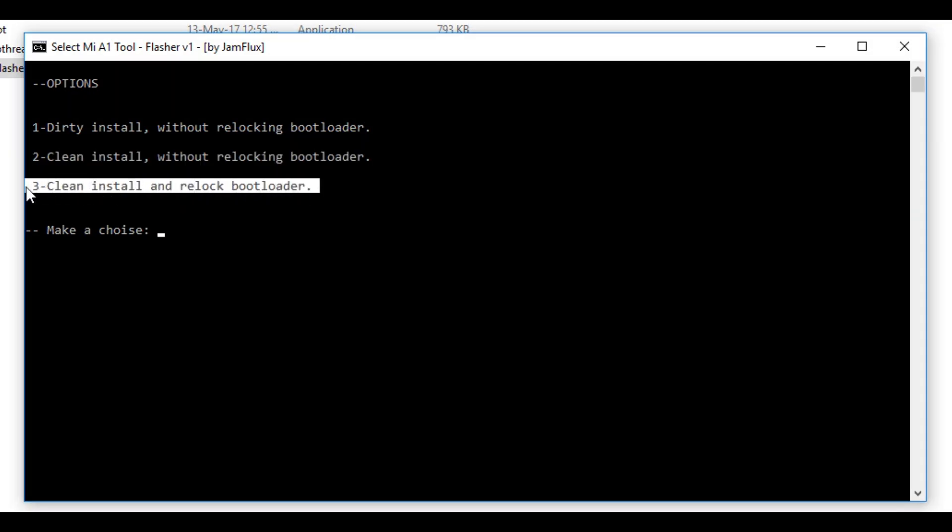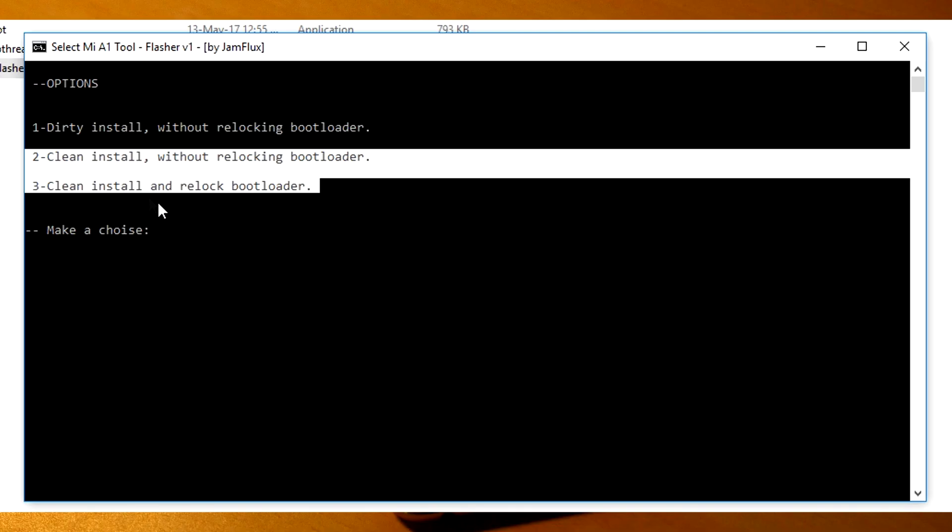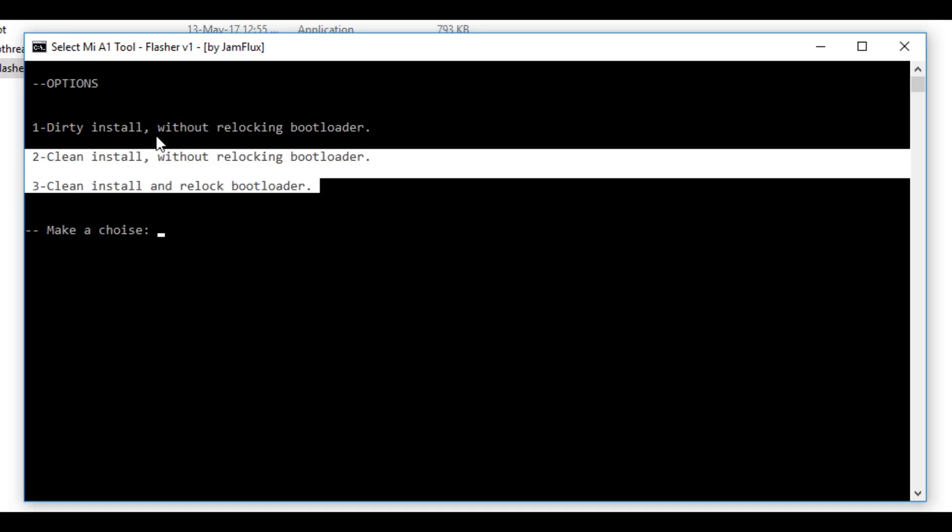Third option says clean install with relocking your bootloader. Meaning it will wipe everything on your device, it will install new android oreo on your device, plus it will also relock the bootloader. Second option is the best option in my opinion, but here my brother is using the mi a1 and he does not want to lose his data, so I am going to select the first option which is dirty install without relocking the bootloader.